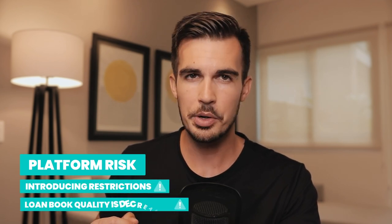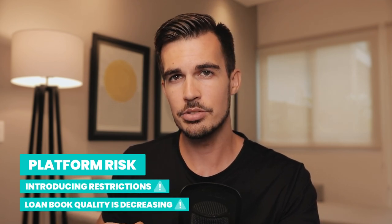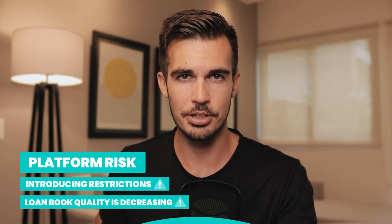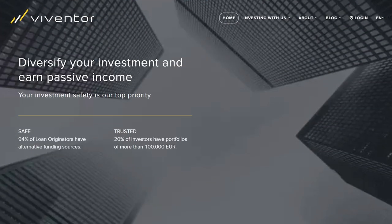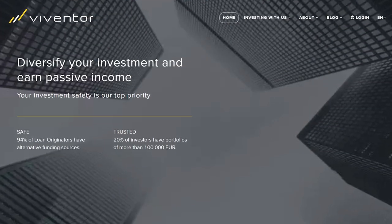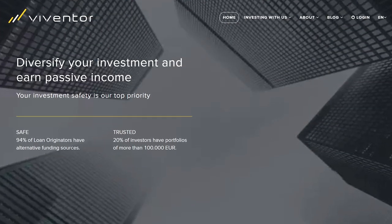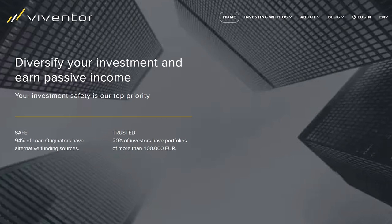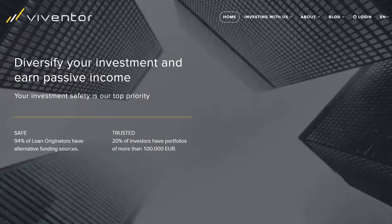When you are seeing that a platform is imposing certain restrictions or its loan book is deteriorating, you can use the secondary market to exit your position. A relevant example would have been Byventor — investors who followed our website had plenty of time to exit their portfolios before the platform announced a wind-down.